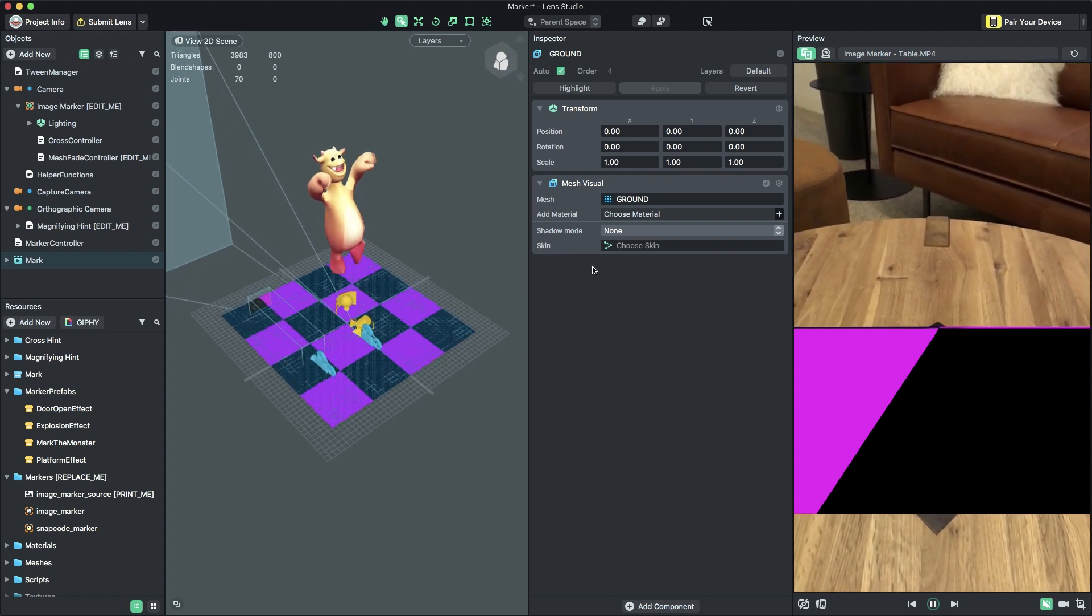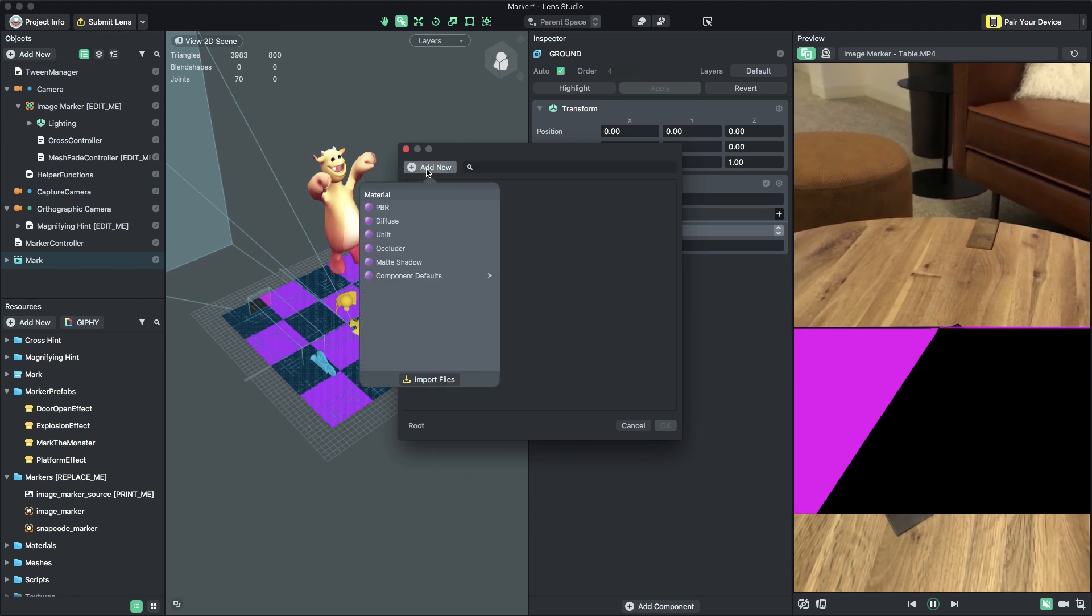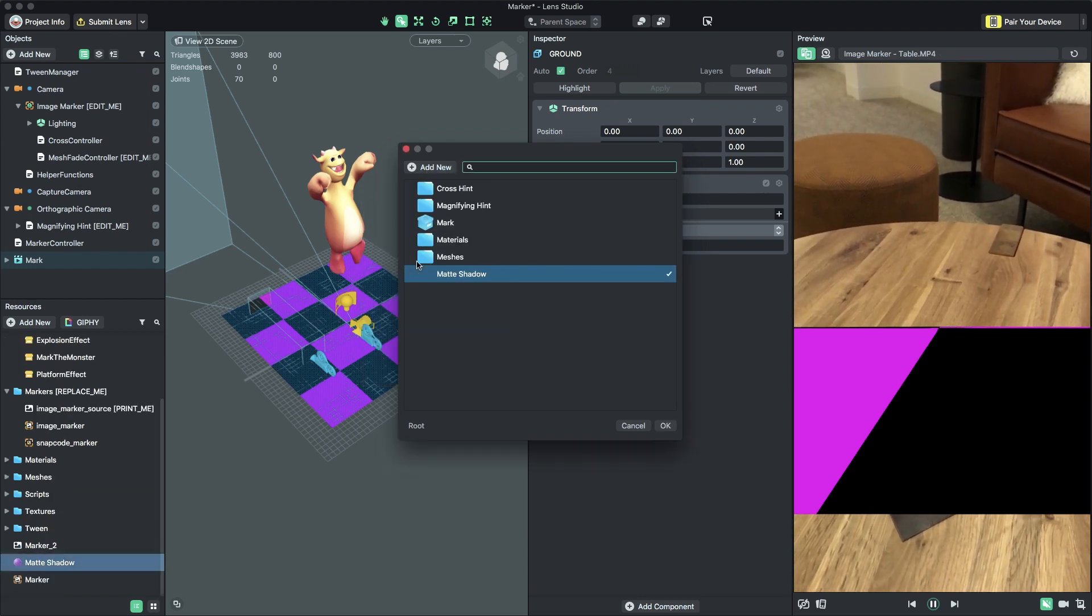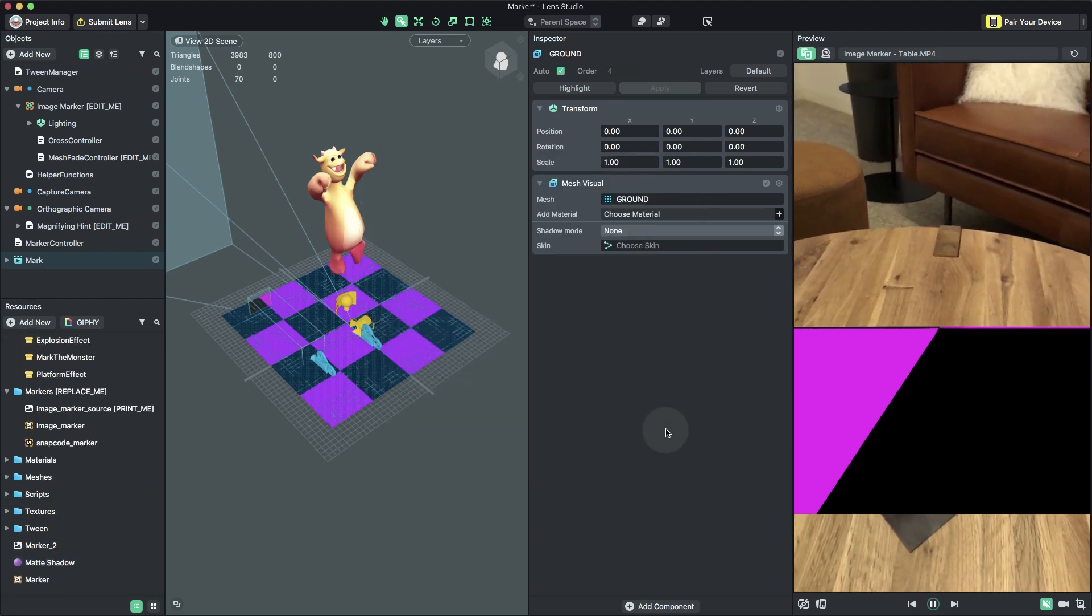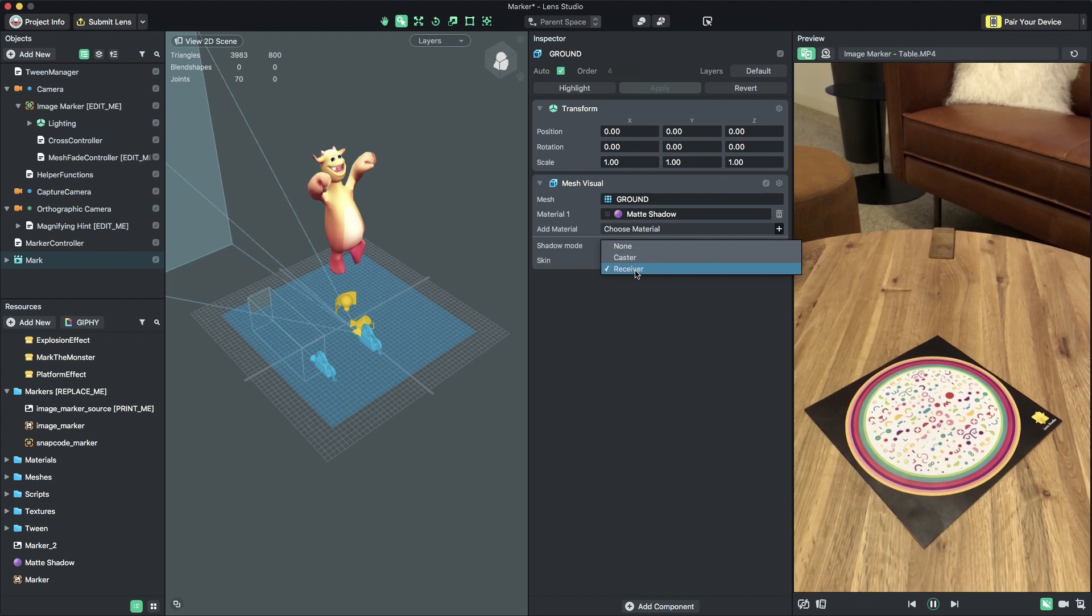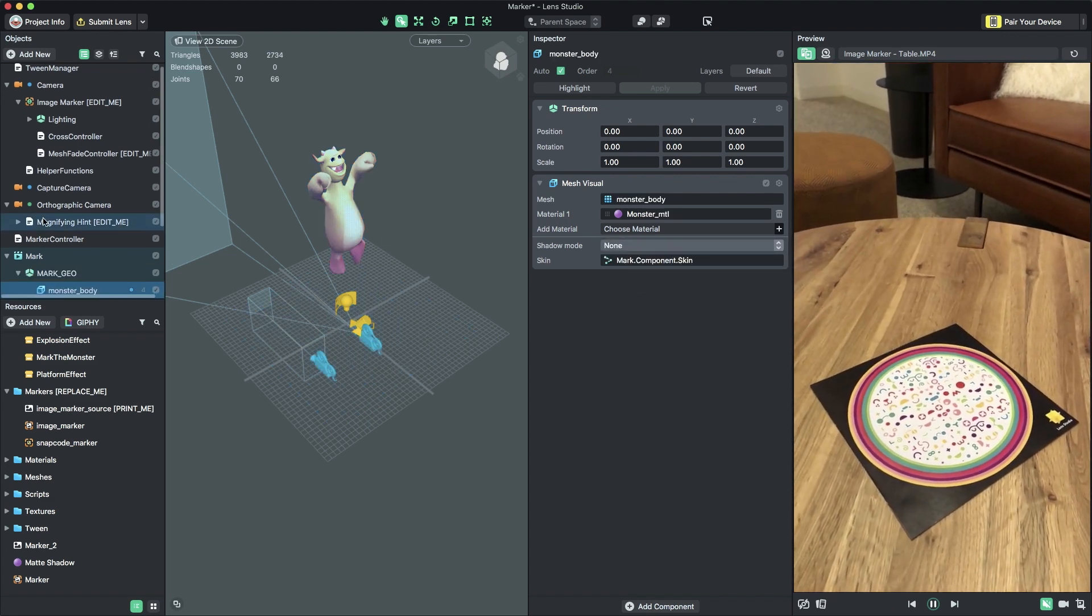I'm going to set up the object's materials to make sure it renders the way we want. You can learn more about importing 3D objects, including how to set up materials in the Lens Studio documentation.